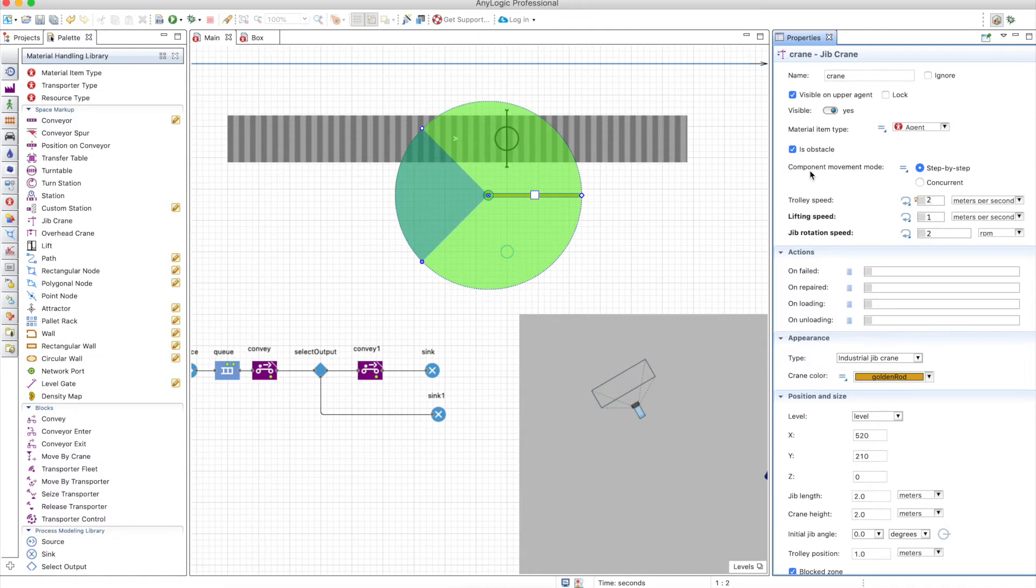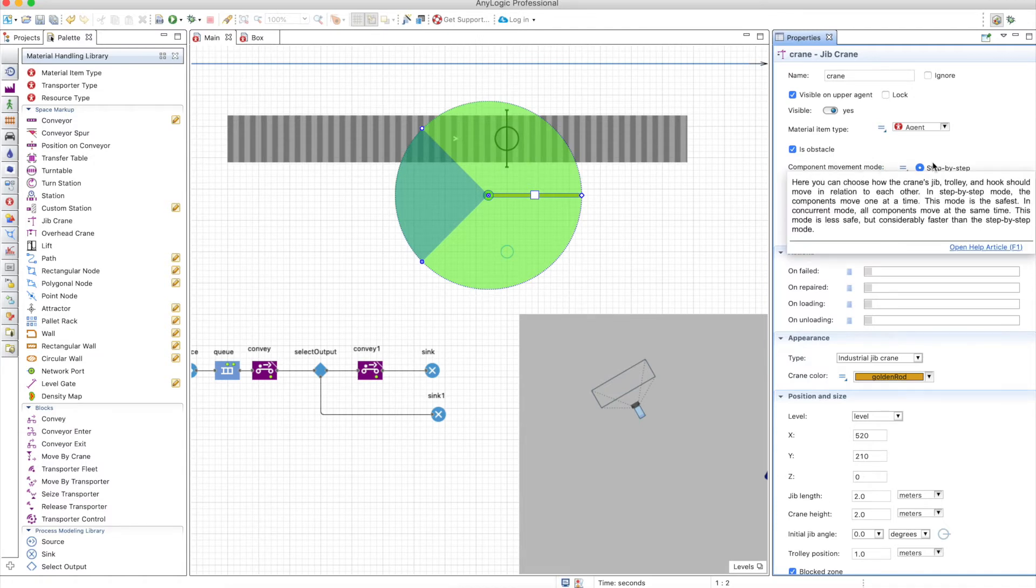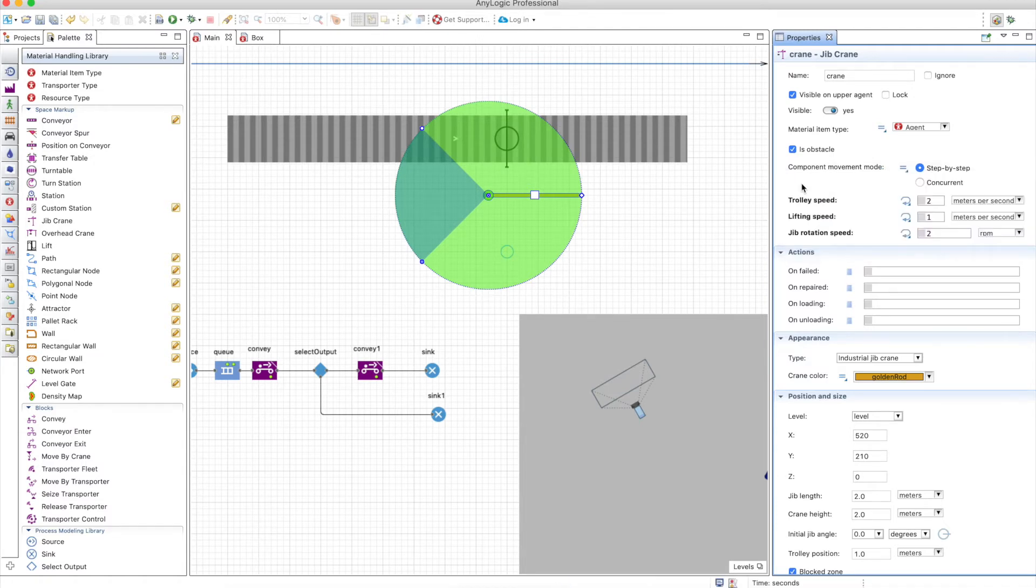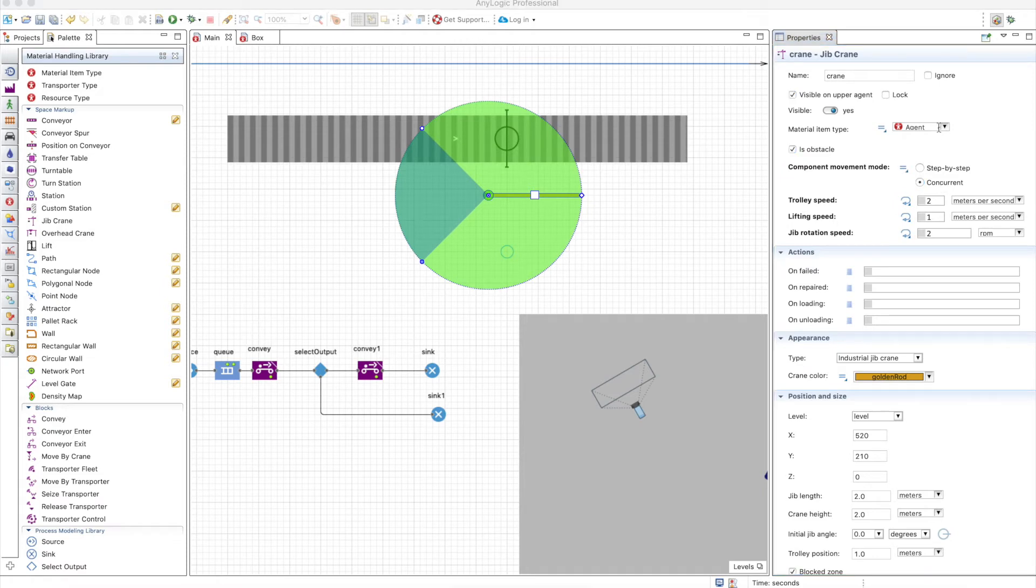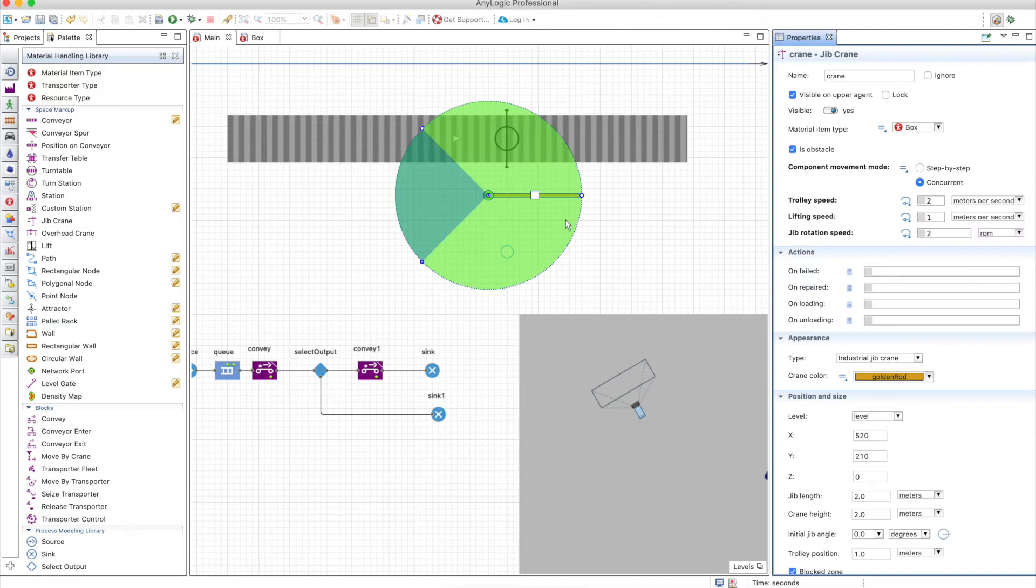You can define the component movement mode. Step by step means the trolley, the lifting, and the rotation will move one after the other in order. If you use concurrent, they will move all at the same time, which is much faster. Let's tell this that the material item type is a box.